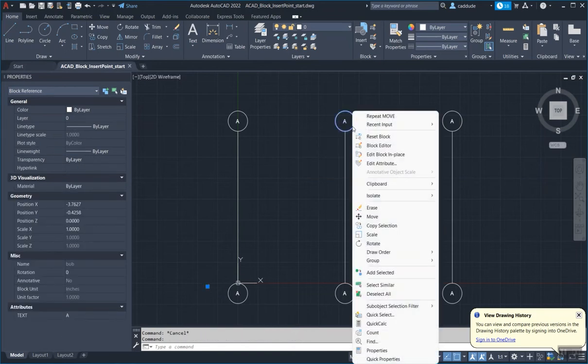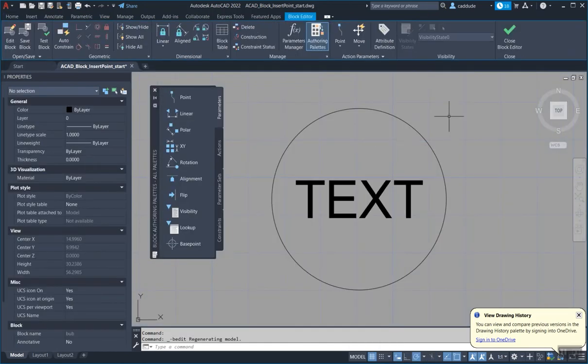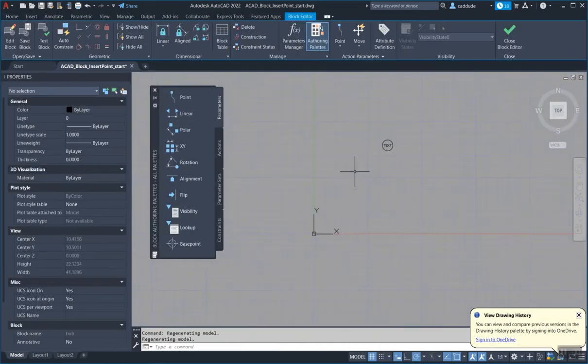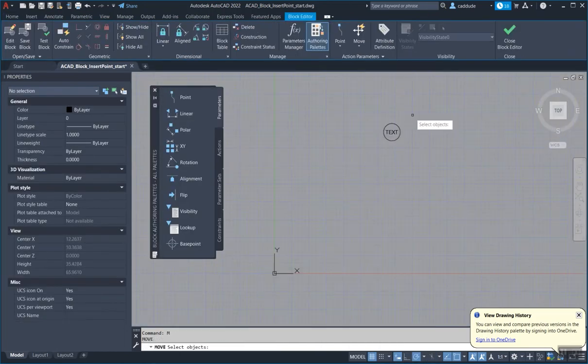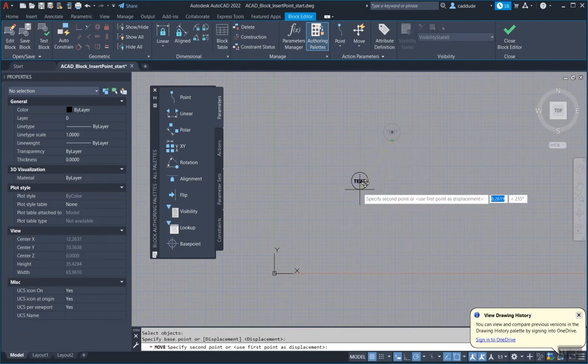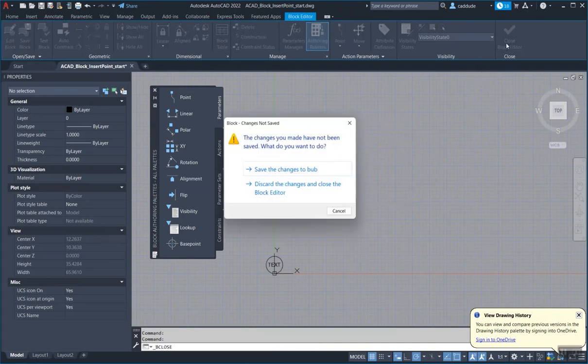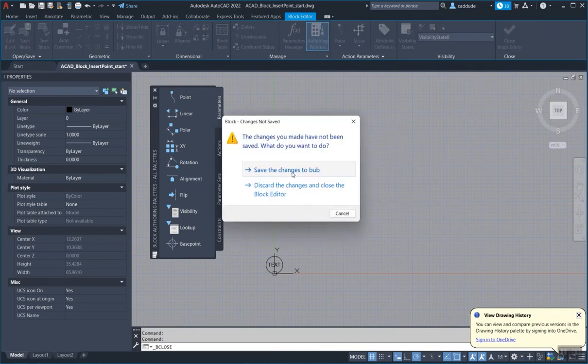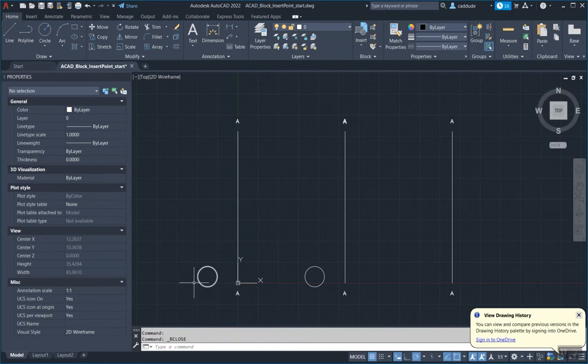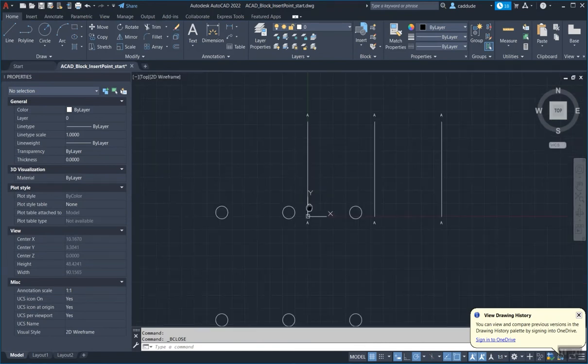So if I go into the block editor, I'm just going to hit move and if I go from the quadrant and I do a little hashtag zero comma zero and I put it down there and I hit close block editor and I save the changes. You can see everything just kind of got shifted all here.